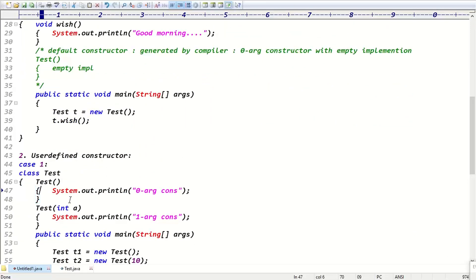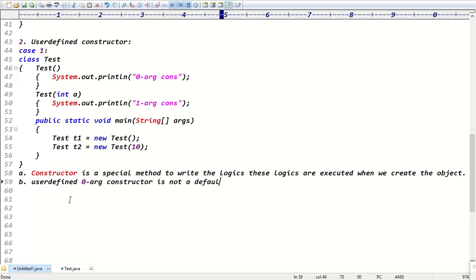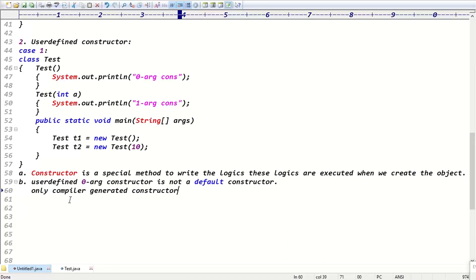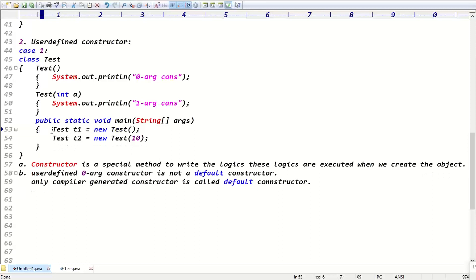Important distinction: is a user-defined zero-argument constructor a default constructor? No. A user-defined zero-argument constructor is NOT a default constructor. Only a compiler-generated constructor is called the default constructor. The default constructor is invisible inside the class — it is generated only by the compiler, and it has zero arguments with empty implementation.